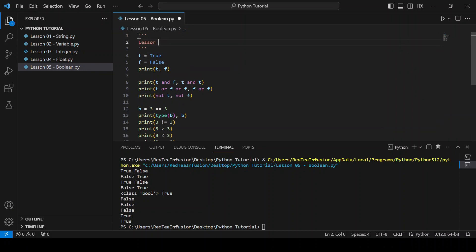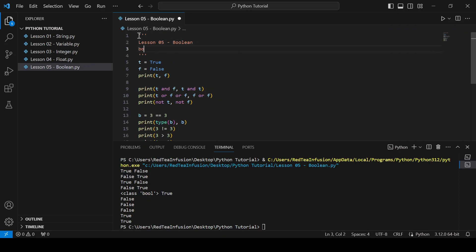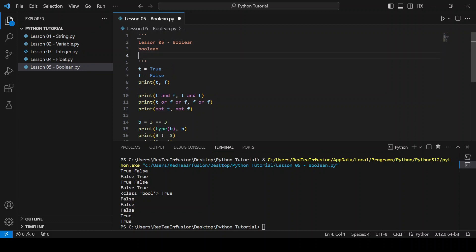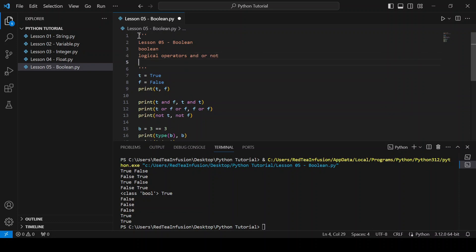Lesson 05 recap — boolean. We learned about booleans, we learned about logical operators: and, or, not. And we learned about comparison operators: ==, !=, >, <, >=, <=. For this lesson it's enough — thanks for watching and see you in the next lesson.